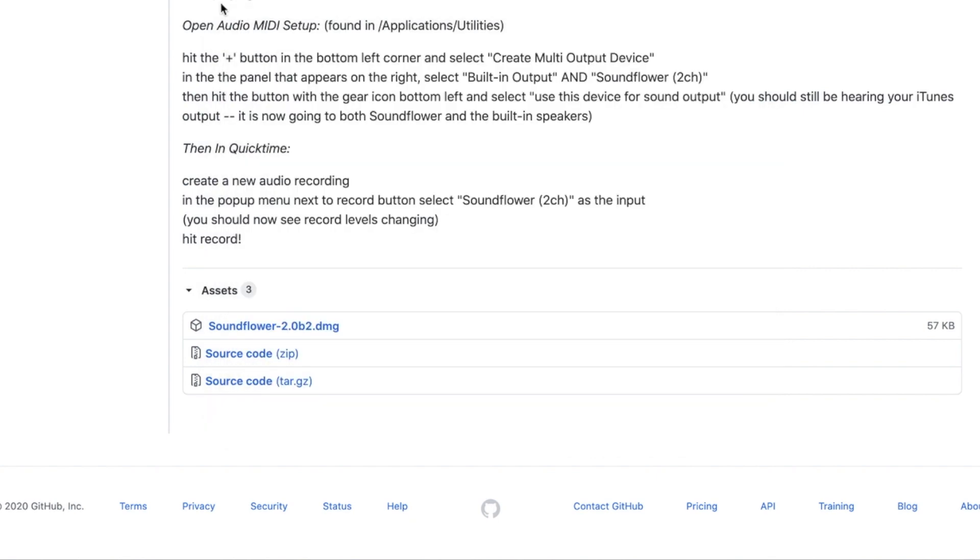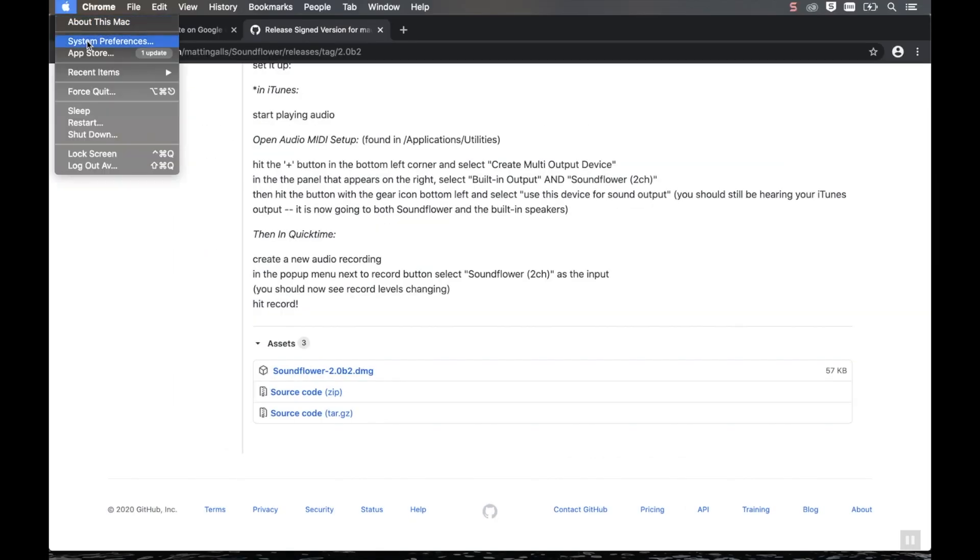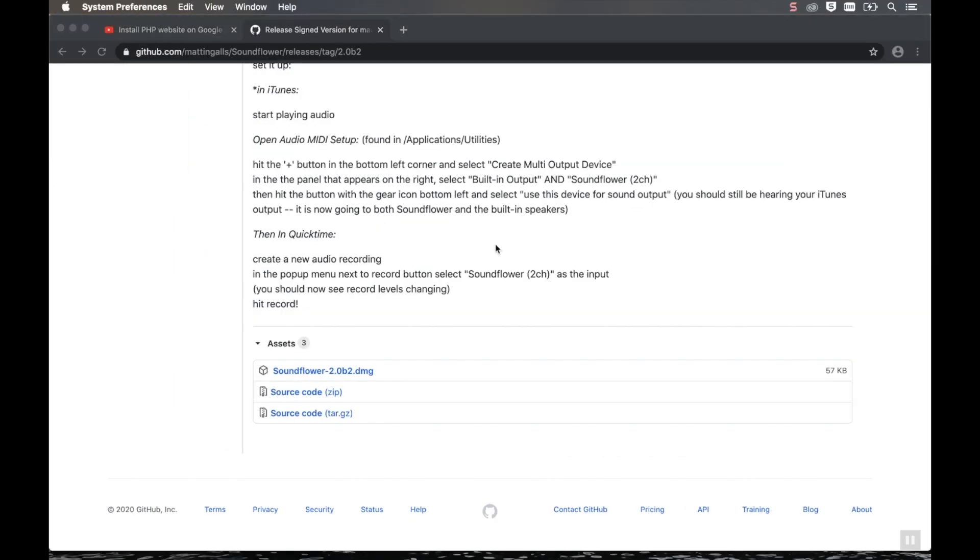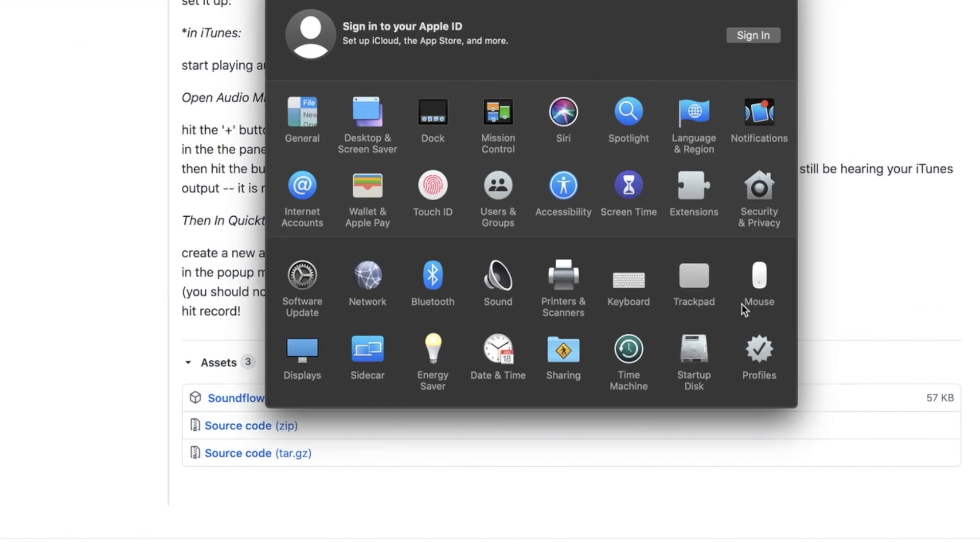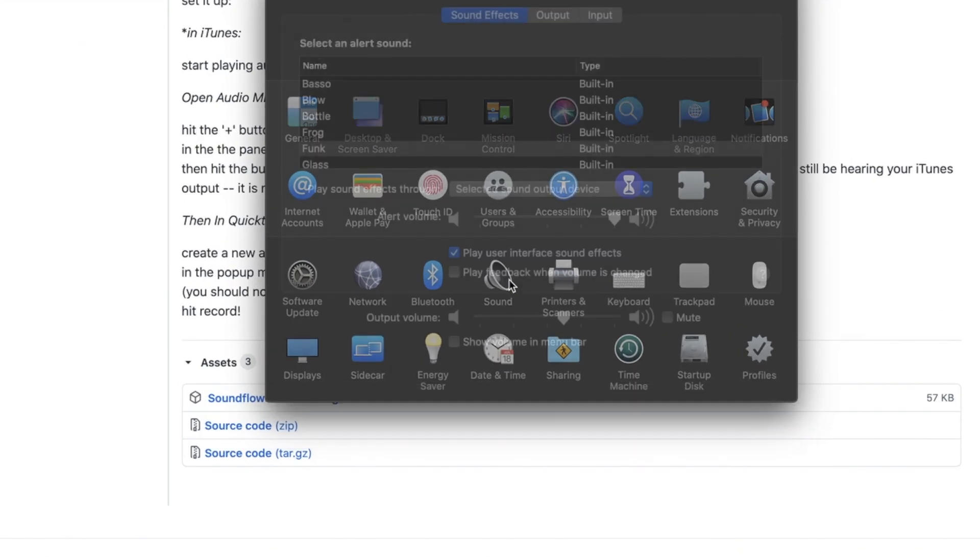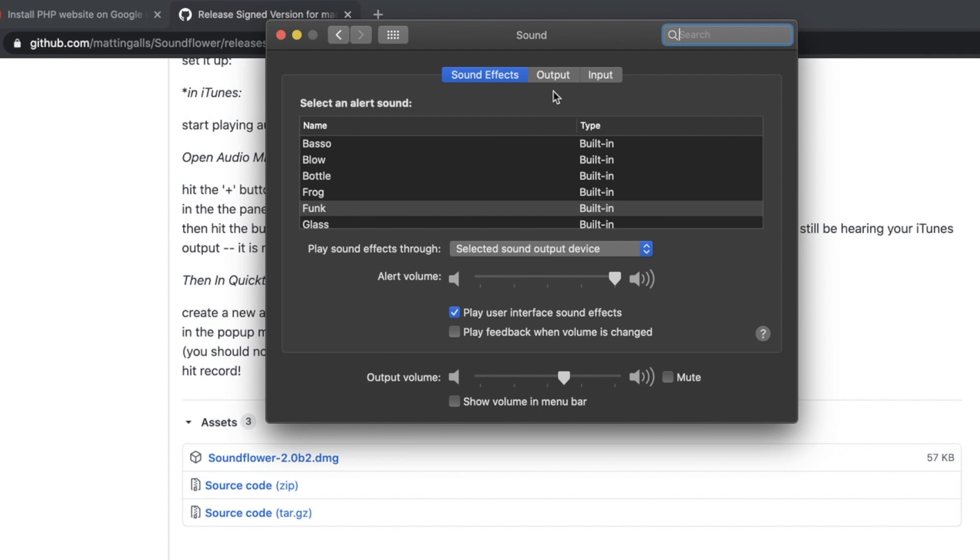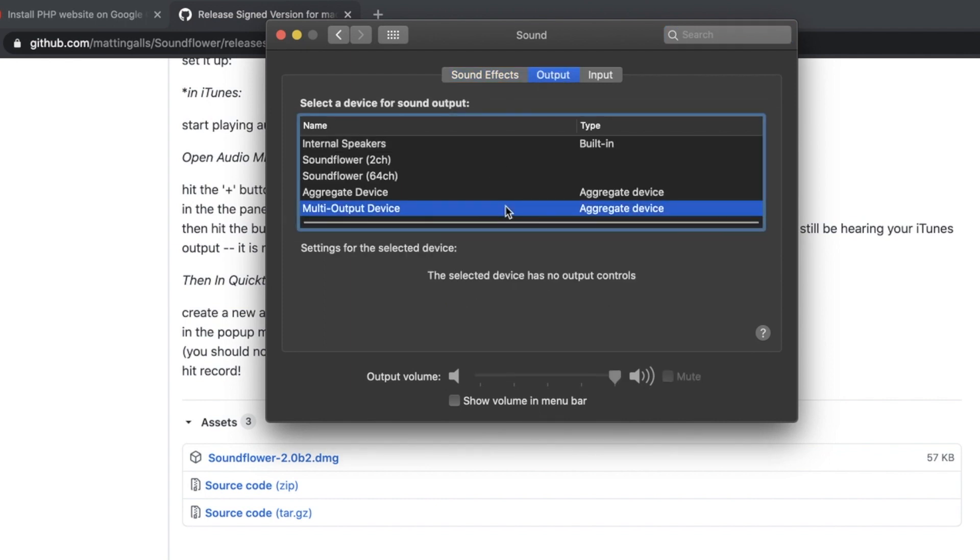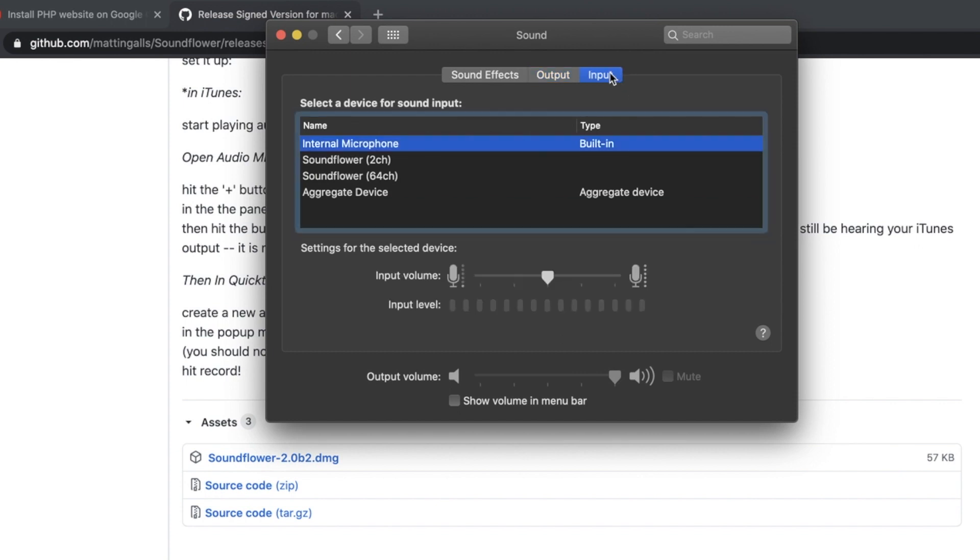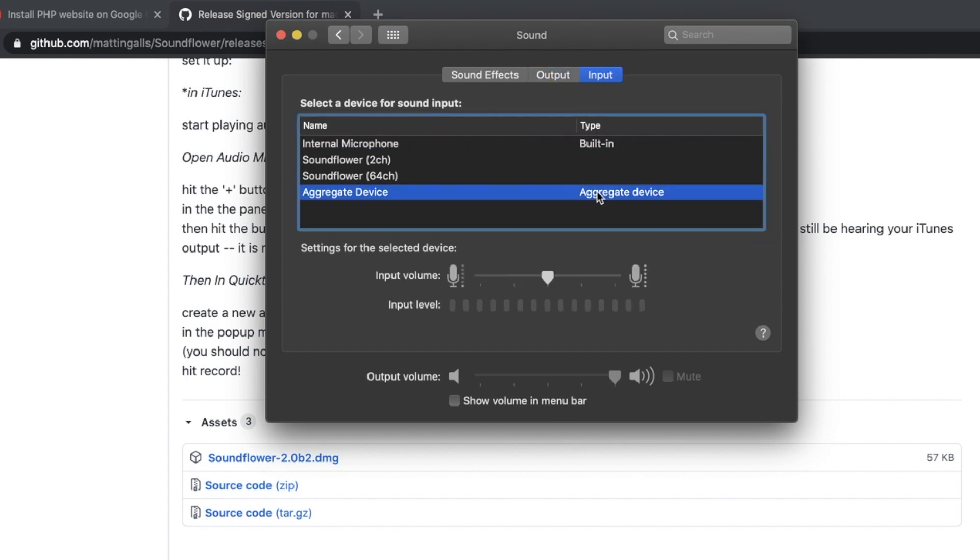Now the next thing you want to do is go to System Preferences. Click Sound. And then go to Output. Make sure this one is on Multi Output Device. And then go to Input. This one, make sure it's on Aggregate Device.